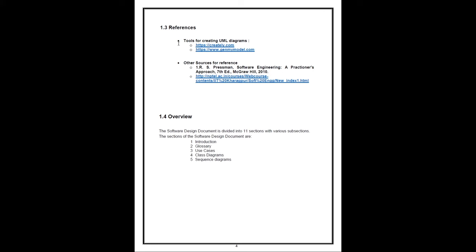Another important section is the scope of the project. This software system will be a virtual game based learning system intended for students wanting to learn different sorting algorithms. The system will help students learn while playing using a touch-based mobile interface. A teacher can also use this application as a supplementary tool for teaching sorting algorithms. References can optionally be mentioned — tools used for creating diagrams and other sources. There can also be an overview: the document is divided into 11 sections with major sections being introduction, glossary, use cases, class diagrams, and sequence diagrams.